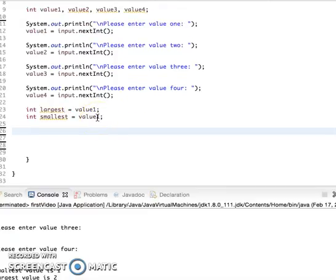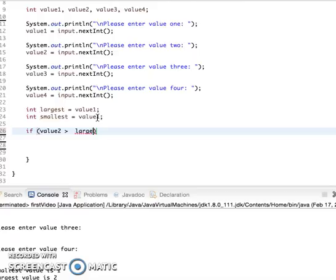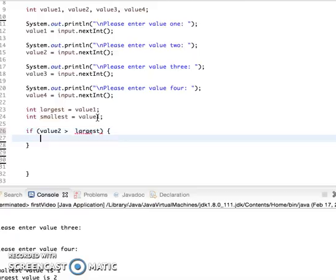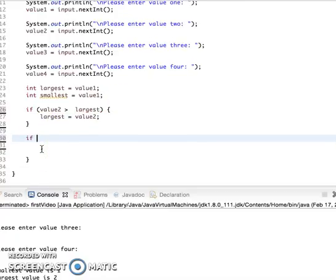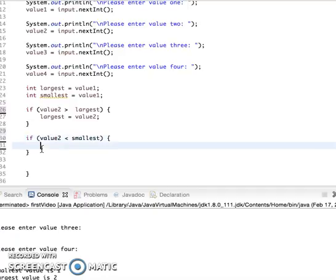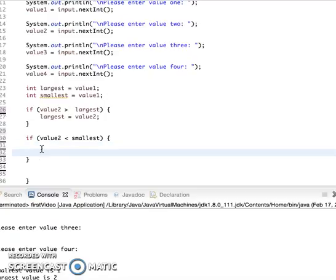And we can have our conditional statements. If value2 is greater than largest, which is 1, we can say largest equals value2. And if value2 is smaller than the smallest, then smallest equals value2.